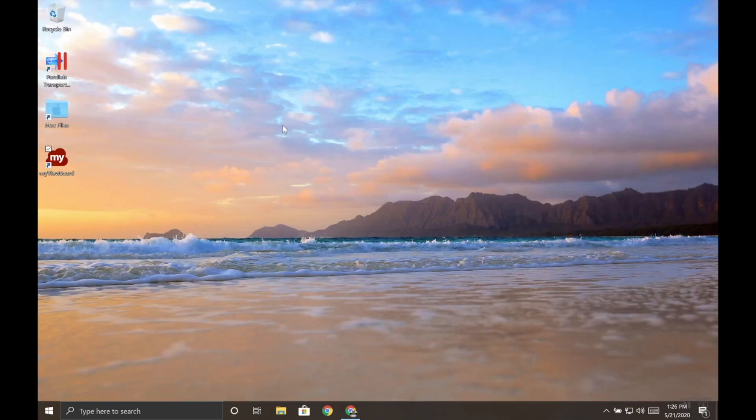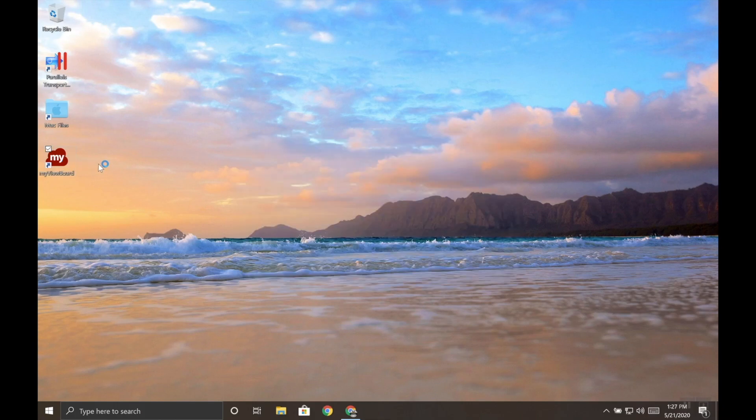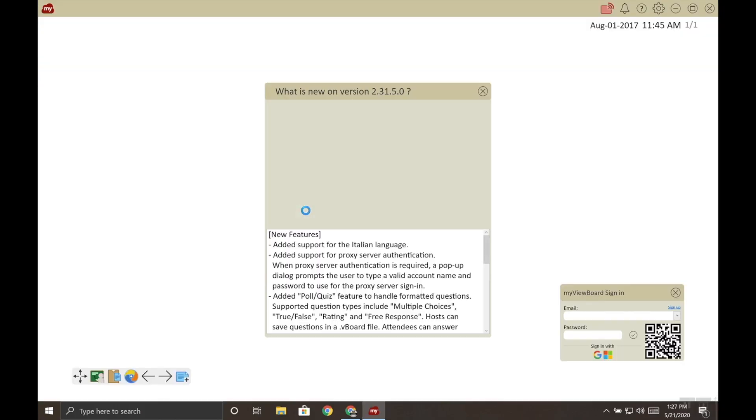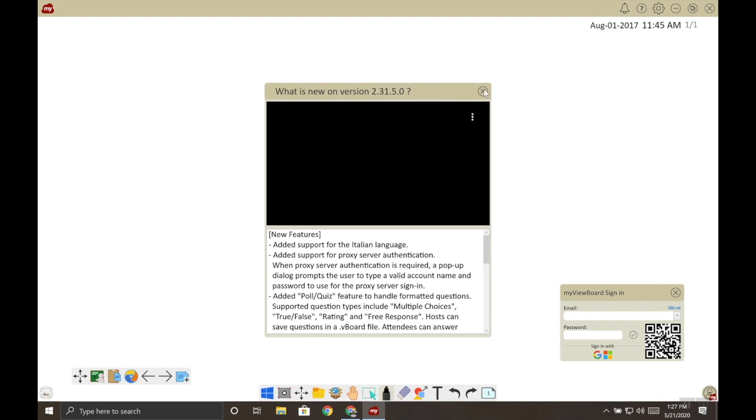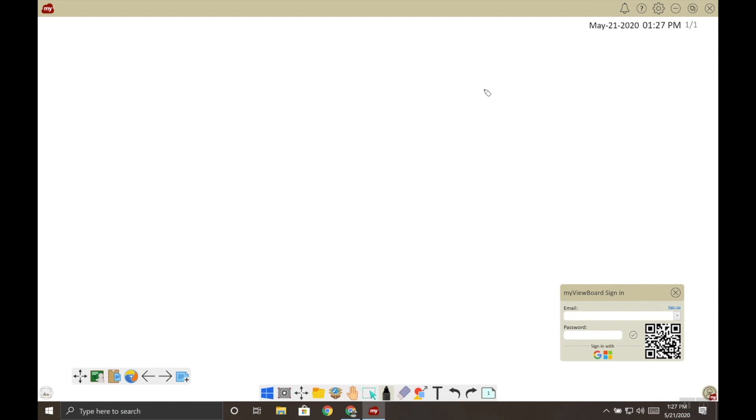Let's test it to see that our software is activated. So let's open MyViewBoard. And this time it should skip the error message, which it did. So we're successfully activated.